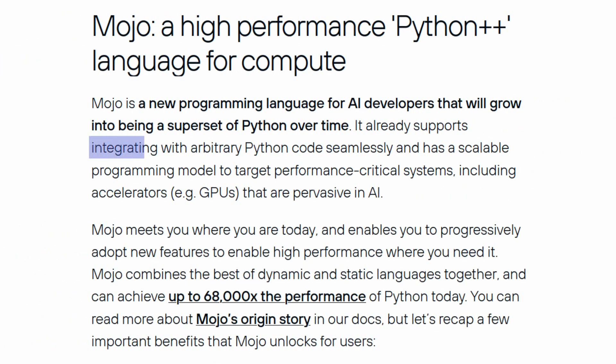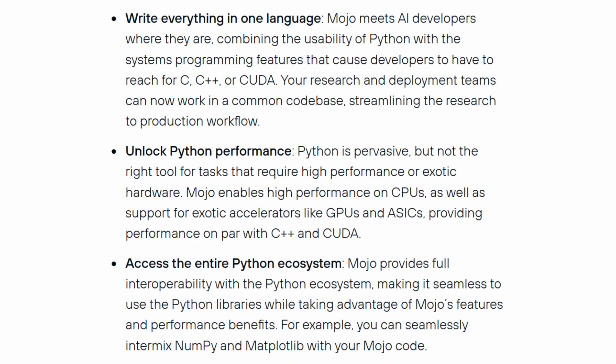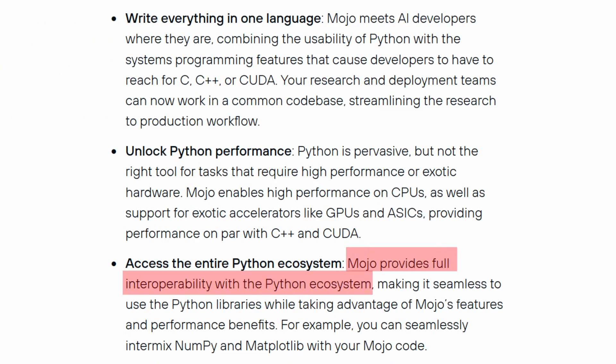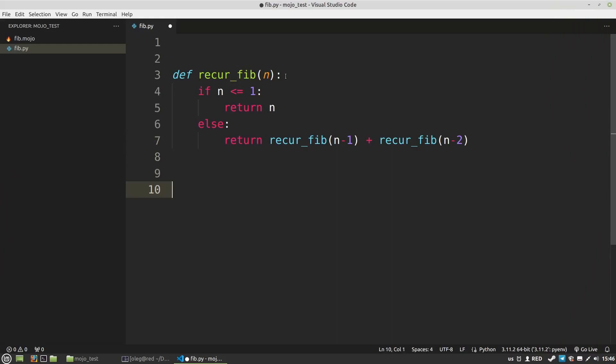First of all, it uses Python syntax at 90%. Secondly, even though Mojo is still in early access, it has Python interoperability. Just a short demonstration.